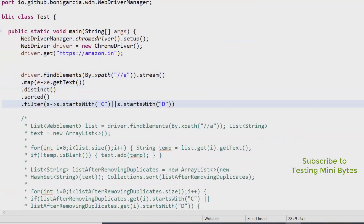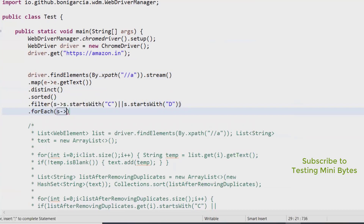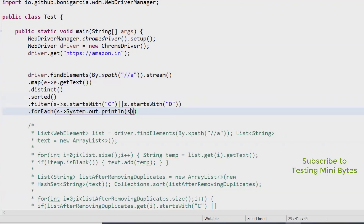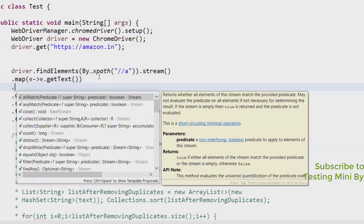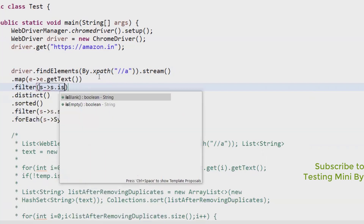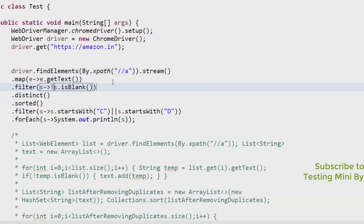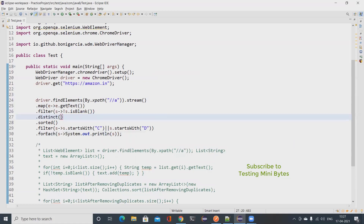I write the operations on separate lines so it's easier to understand. At the end I use forEach() to print each string. I also add a filter() to remove blank strings — for each element coming in I check whether it is blank, and only pass it on if it is not blank. With just a few simple lines of code I've achieved the same thing.